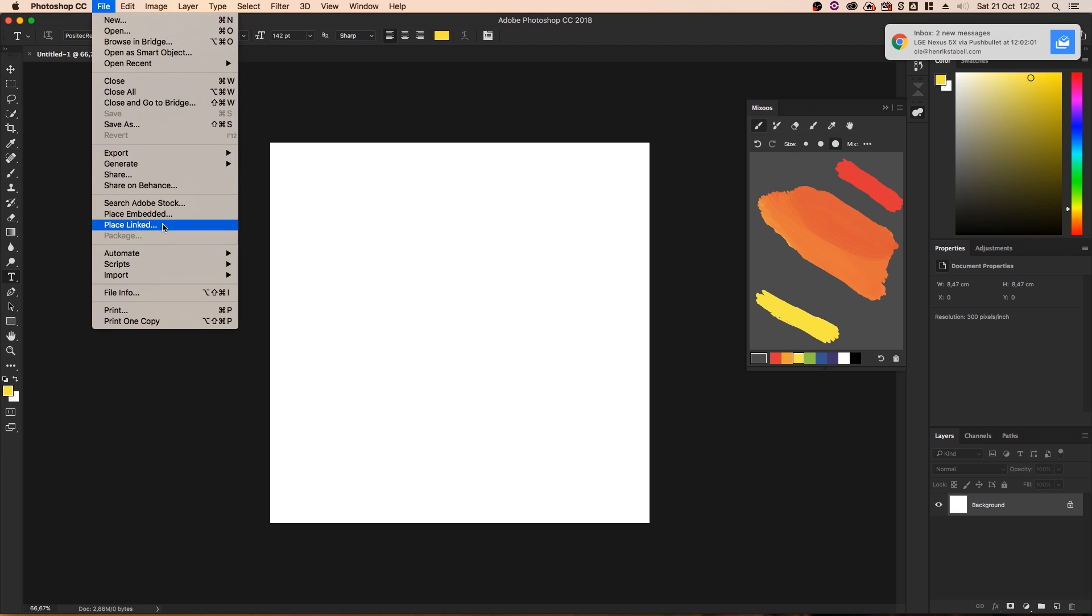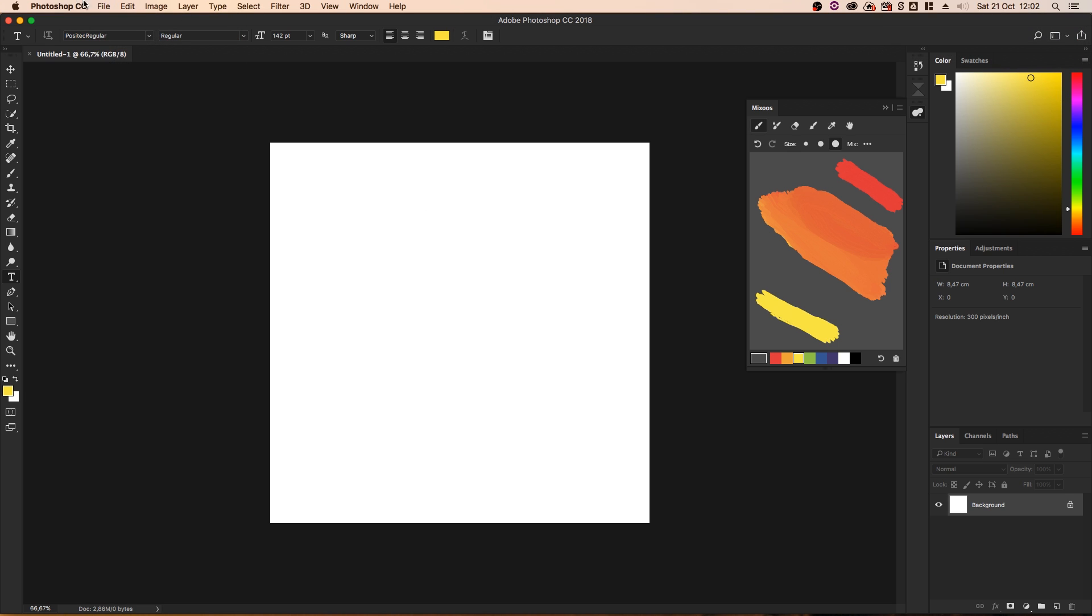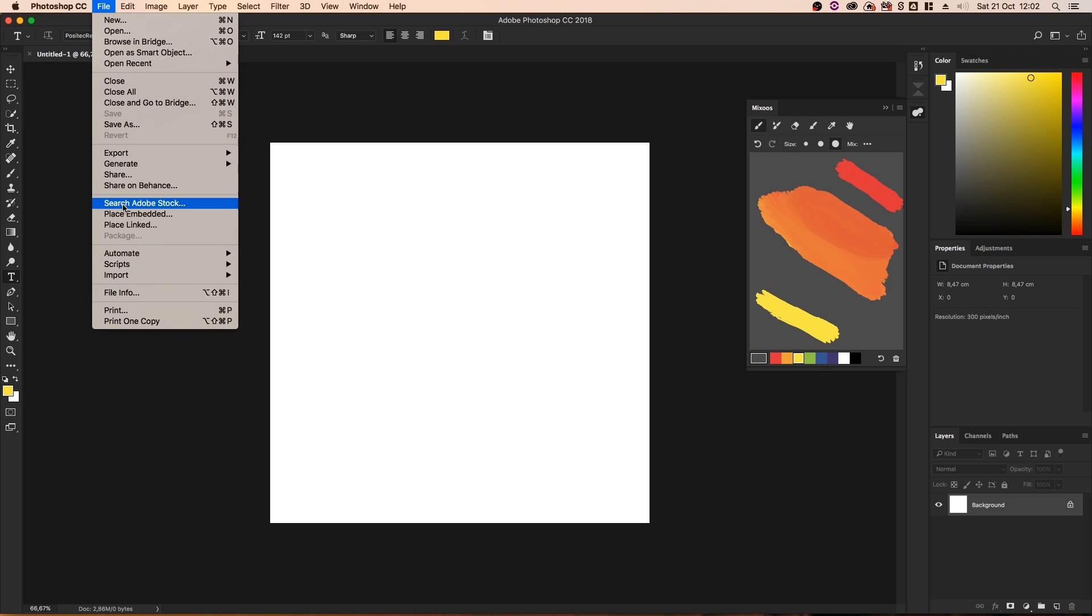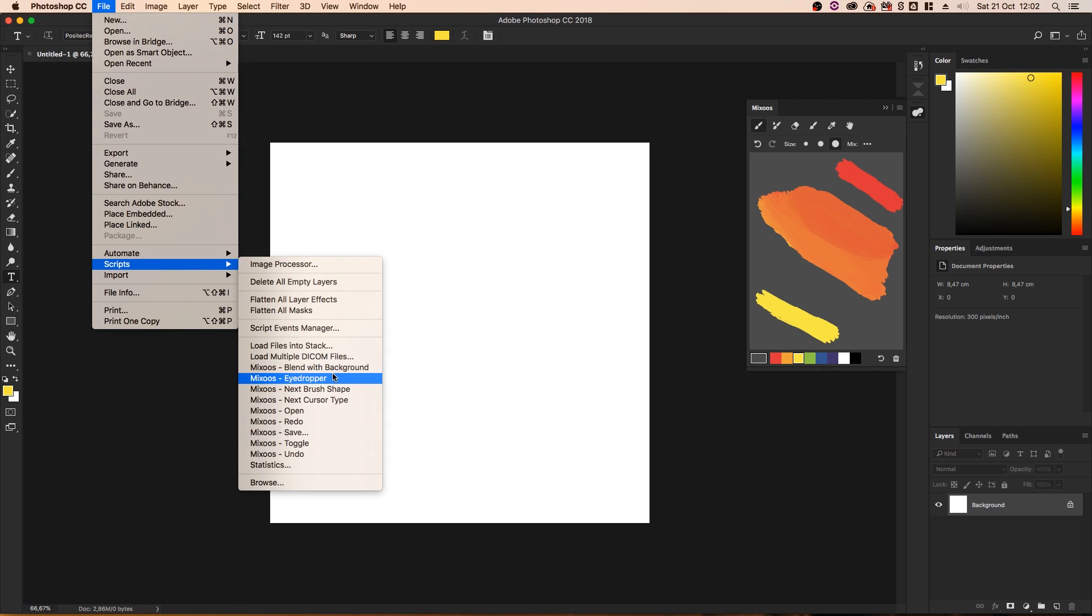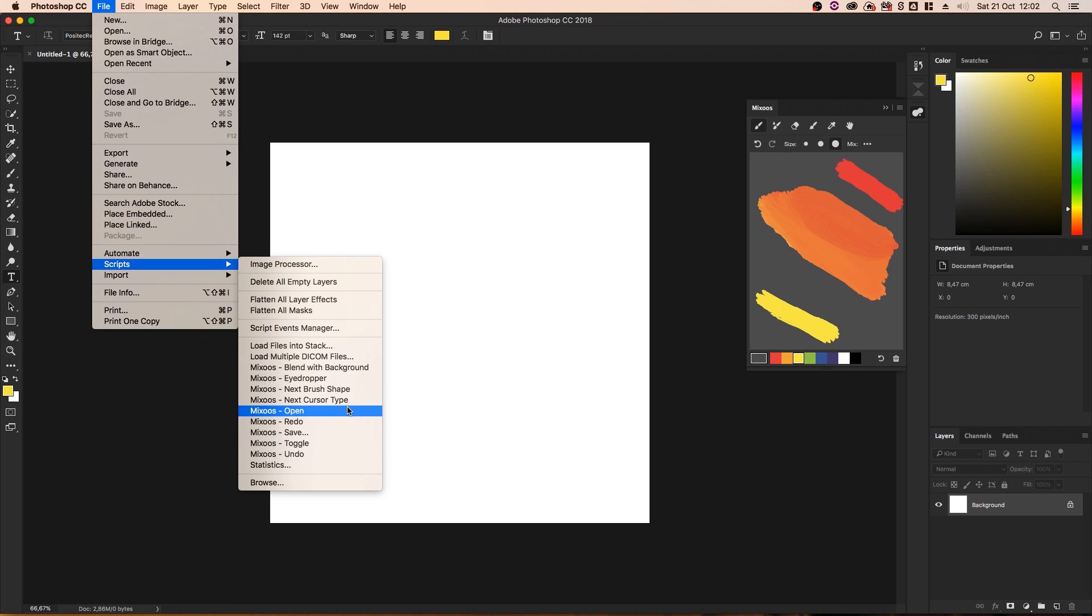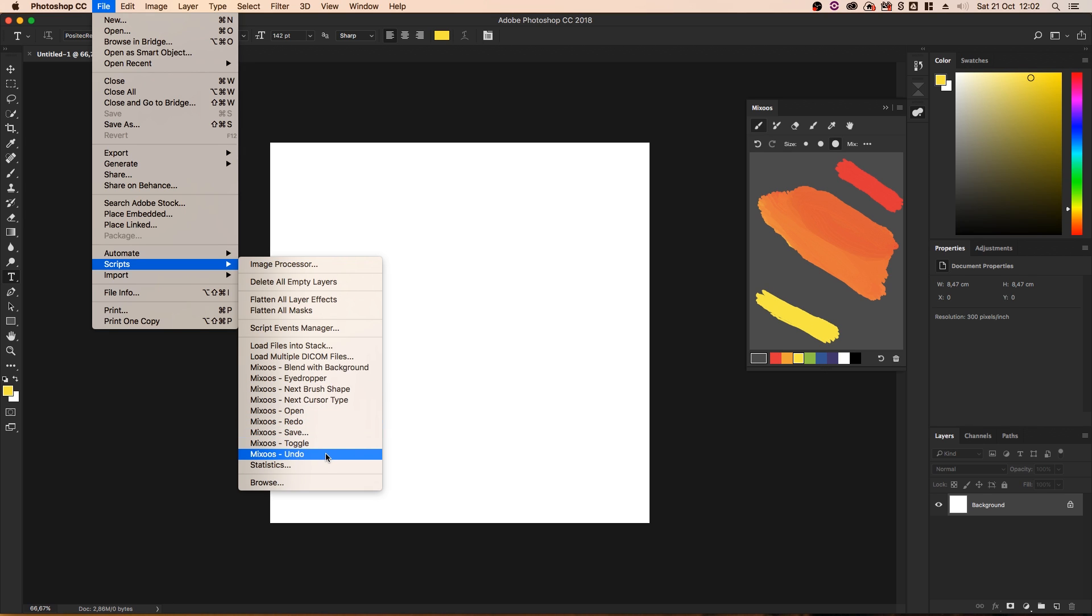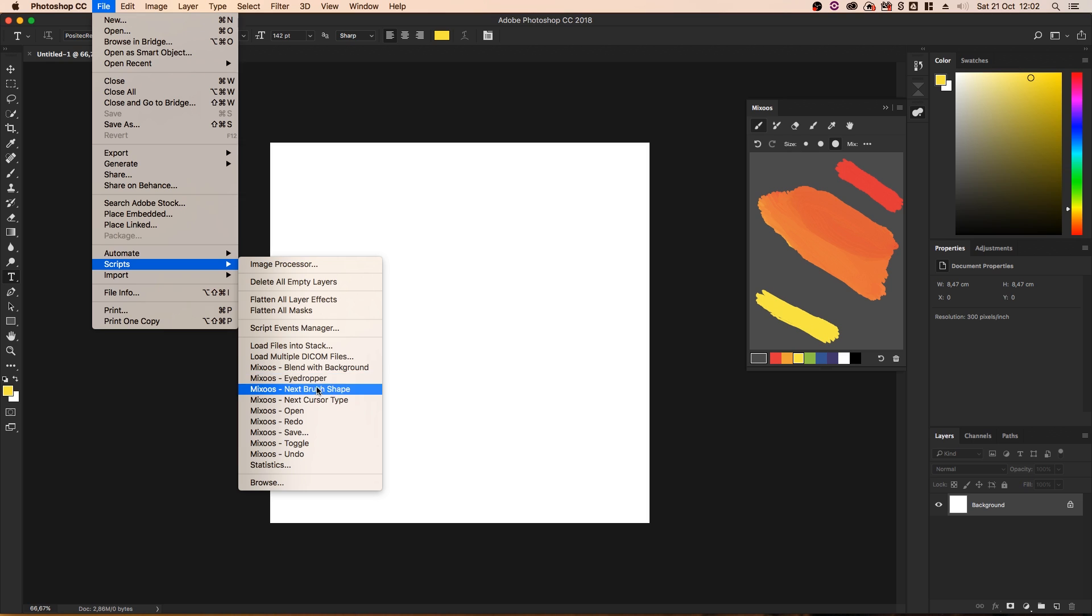I just want to add, in case you're interested in shortcuts, there are actually shortcuts. If you go to File, if we go to Scripts, right here, you can see we've got Mixoos, Blend With Background, Eyedropper, Next Brush Shape, Next Cursor Type, Open, Redo, Save, Toggle, Undo. So, all of these things can be keyboard shortcutted. I believe there's even more scripts you can add. There's instructions about this on their website, mixoos.com.